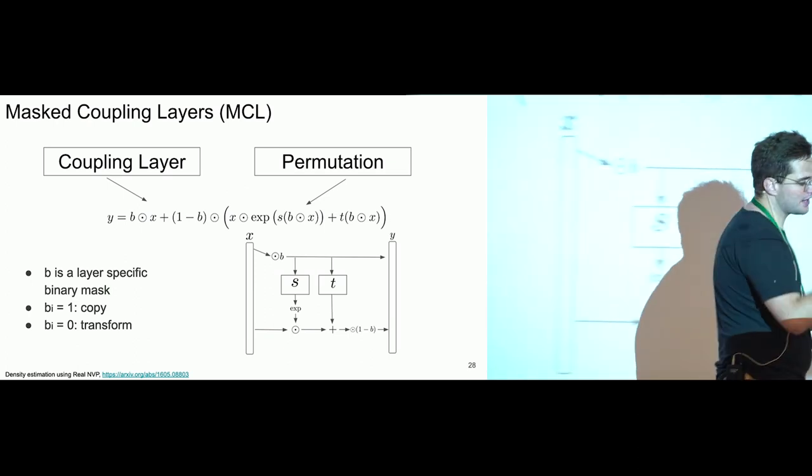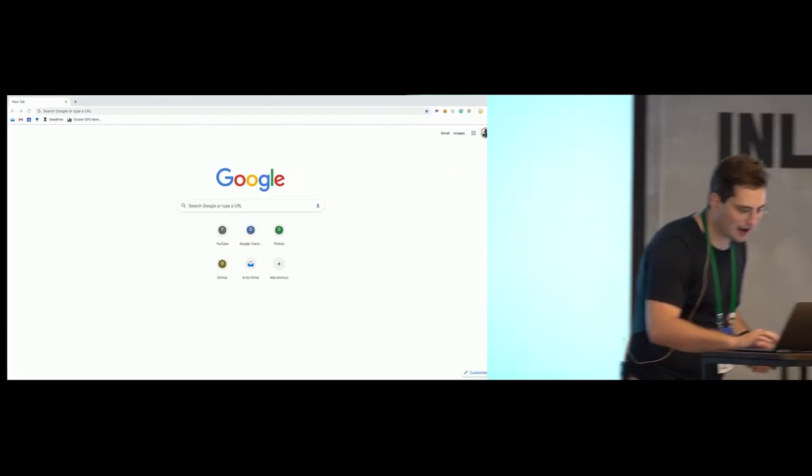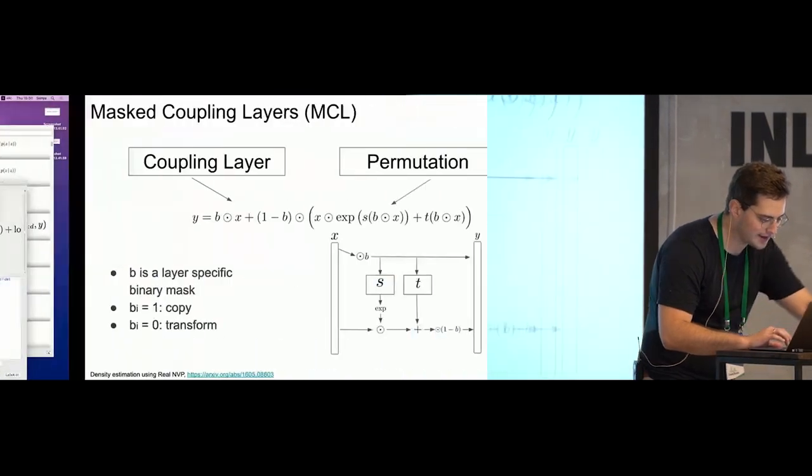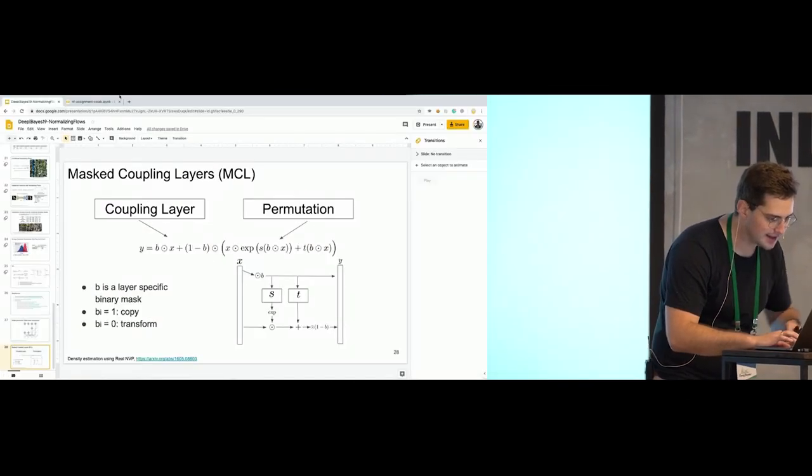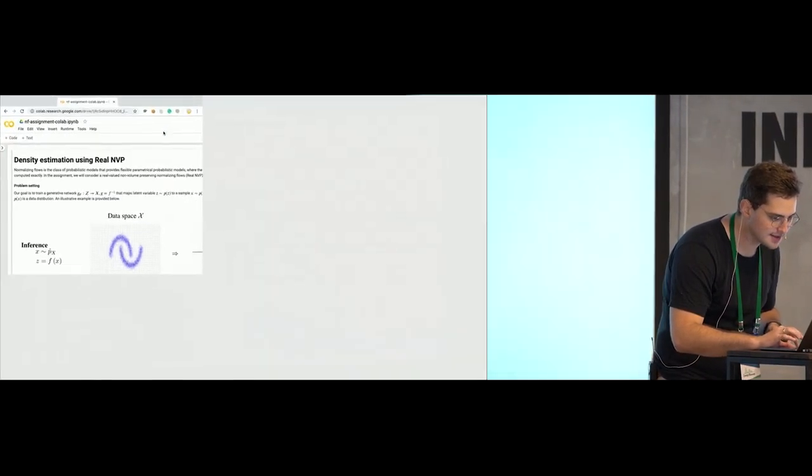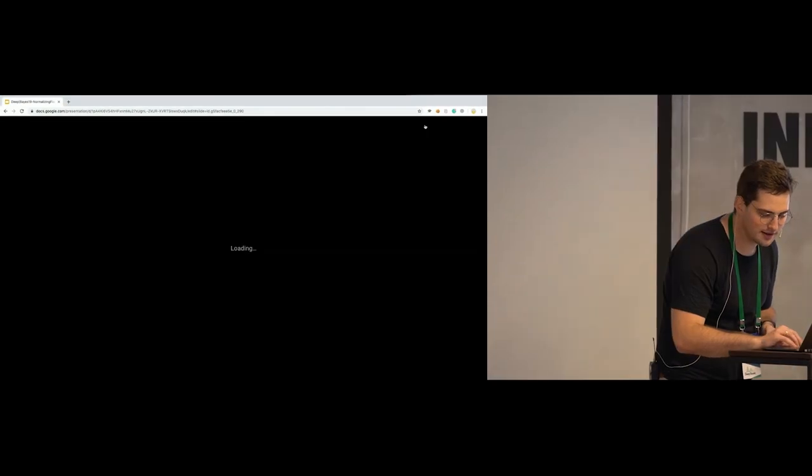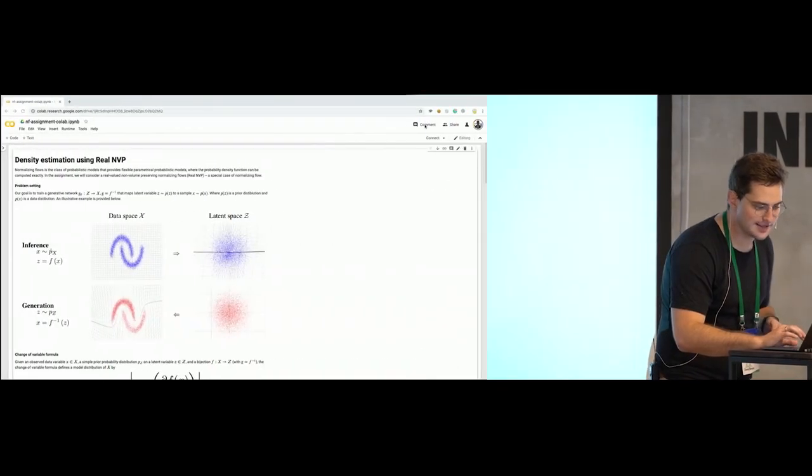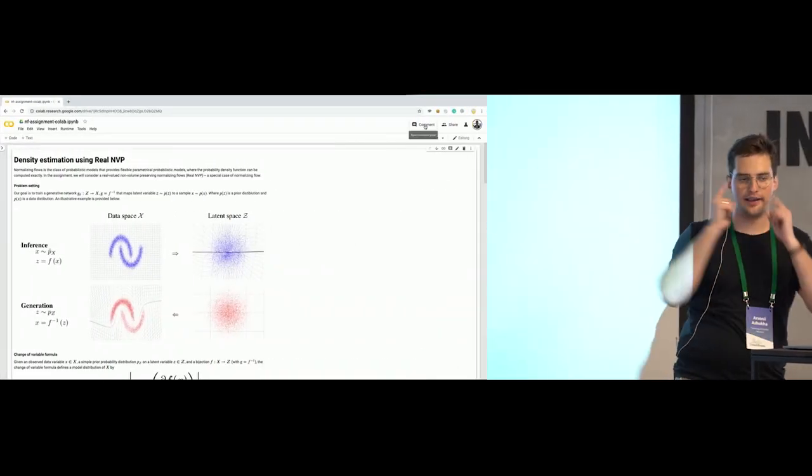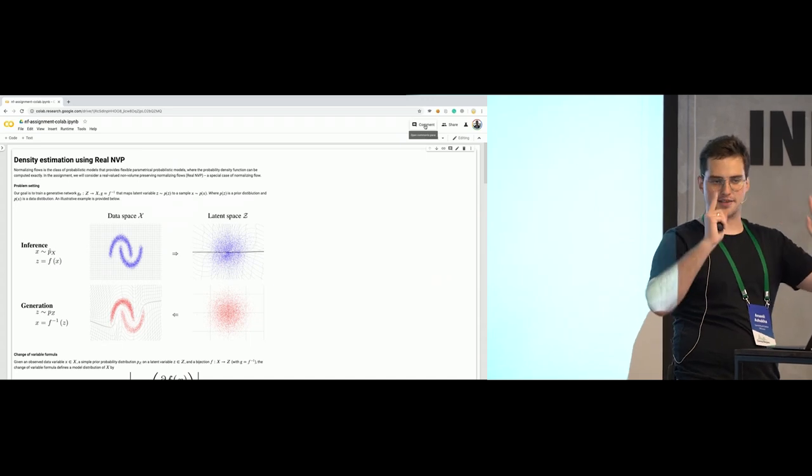So, we have an IPython notebook, and here it is. This IPython notebook, and to implement it,